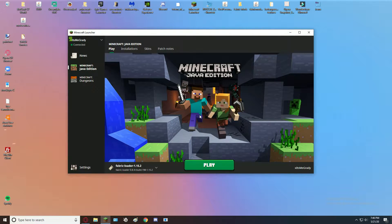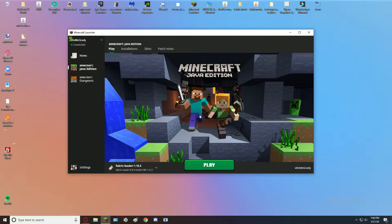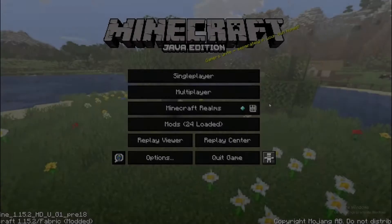First I'd like to say that you do need the Mini HUD mod, and also the Malilib library mod to go along with the Mini HUD mod. I have a video on how to install mods and also install the Fabric mod loader — I'll have a link in the description. Without further ado, let's get into it.